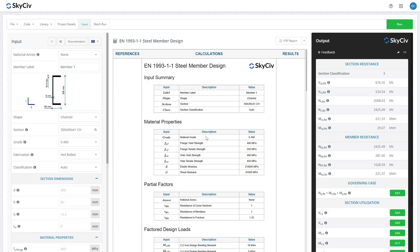That was an introduction to Eurocode 3 section classification. If you have any comments or queries, please feel free to leave them in the comment box below. Thank you.